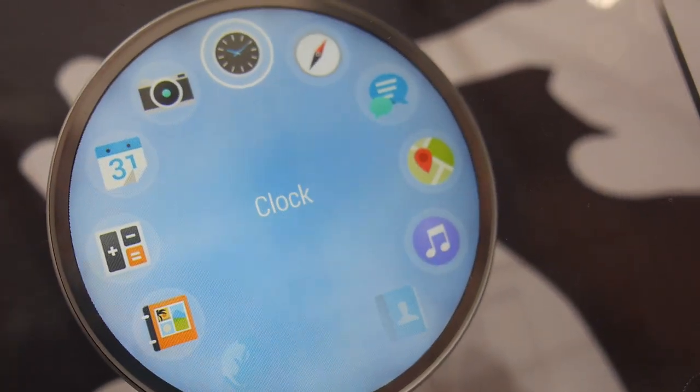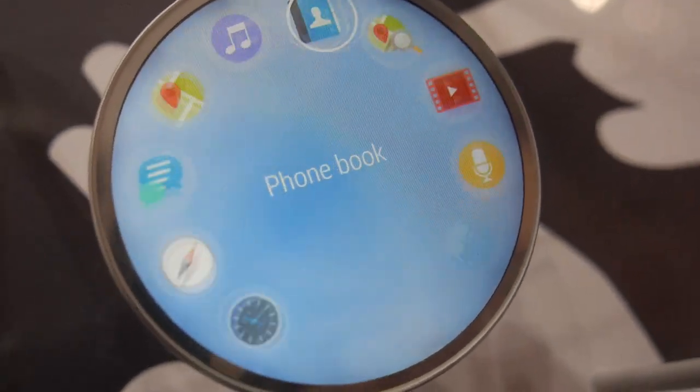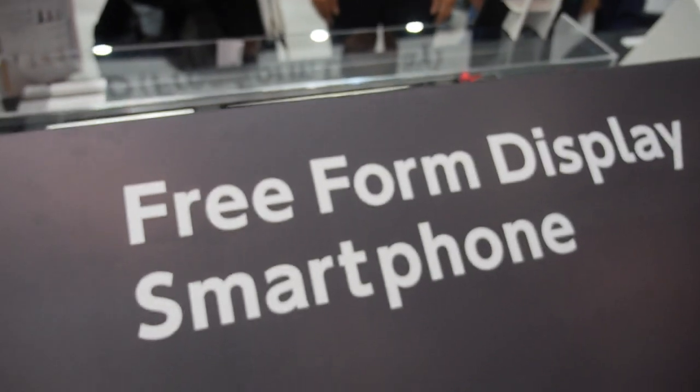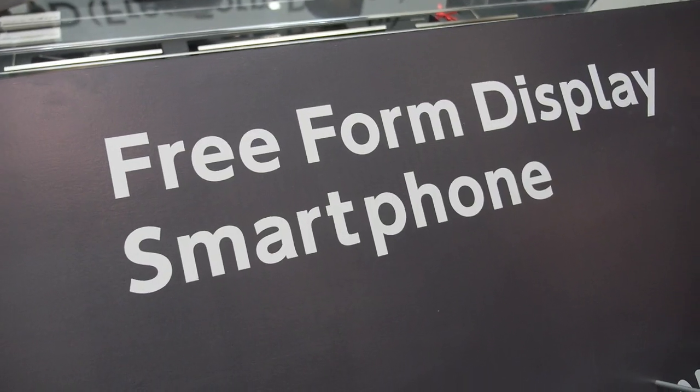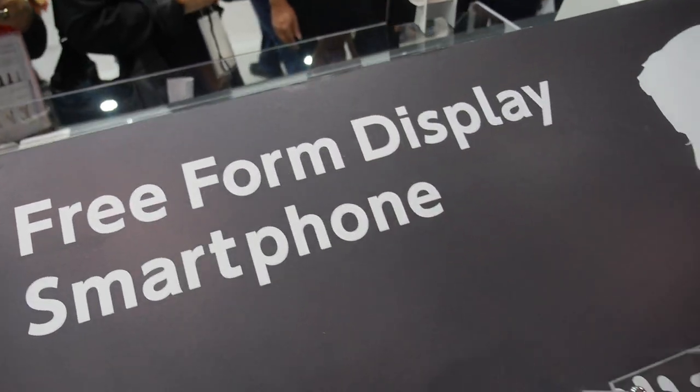How do you present this design for a smartphone? This is a very special smartphone display — it's round, a free-form display here at Sharp.